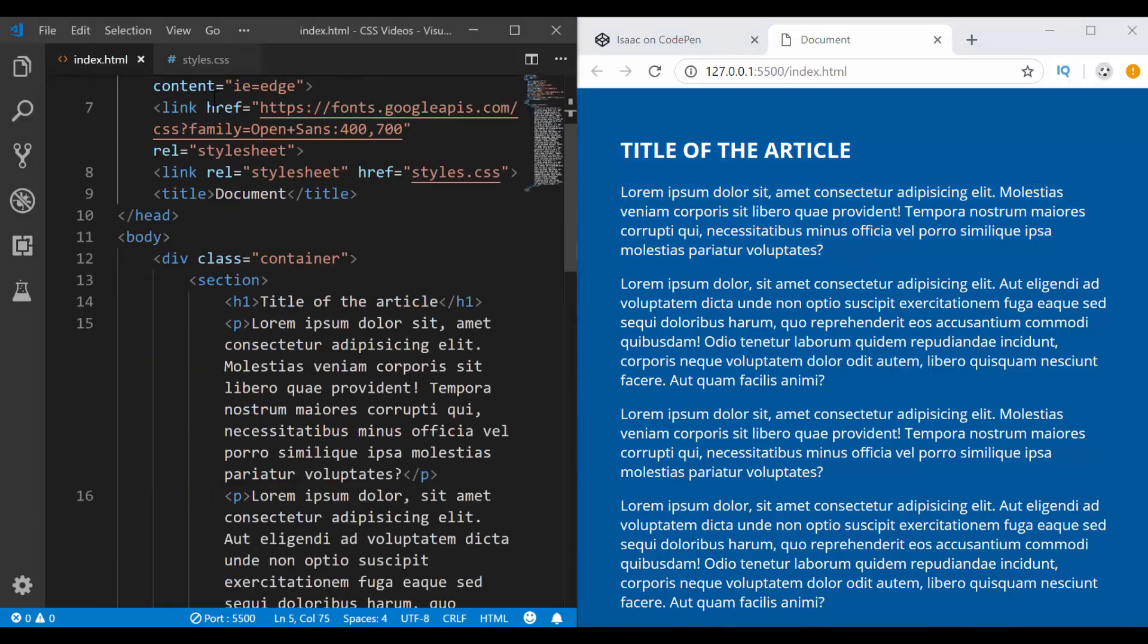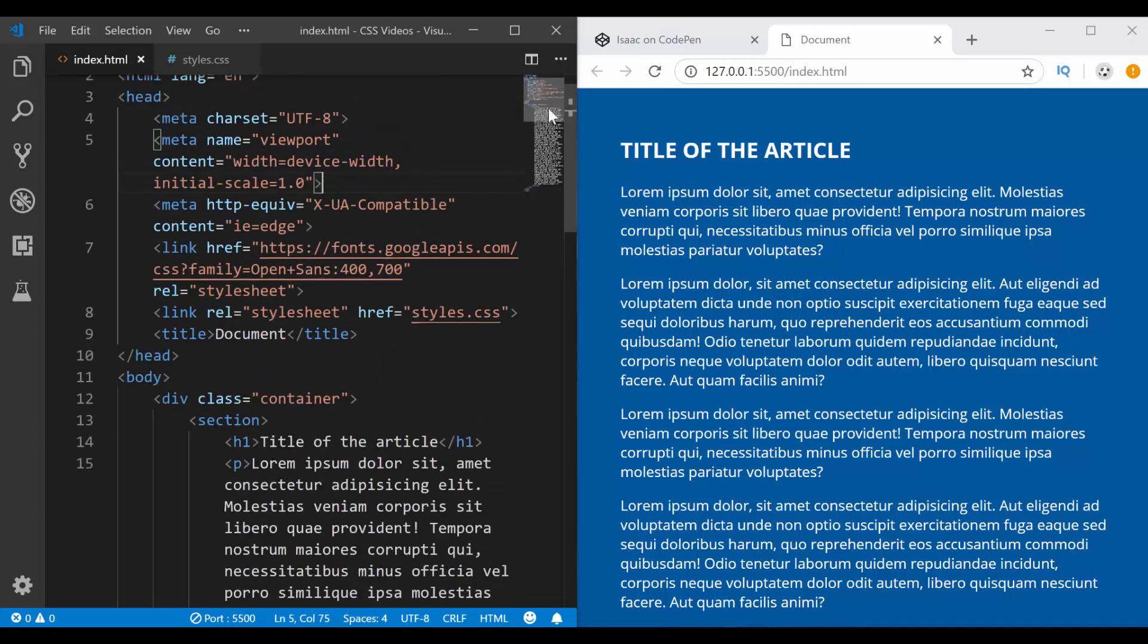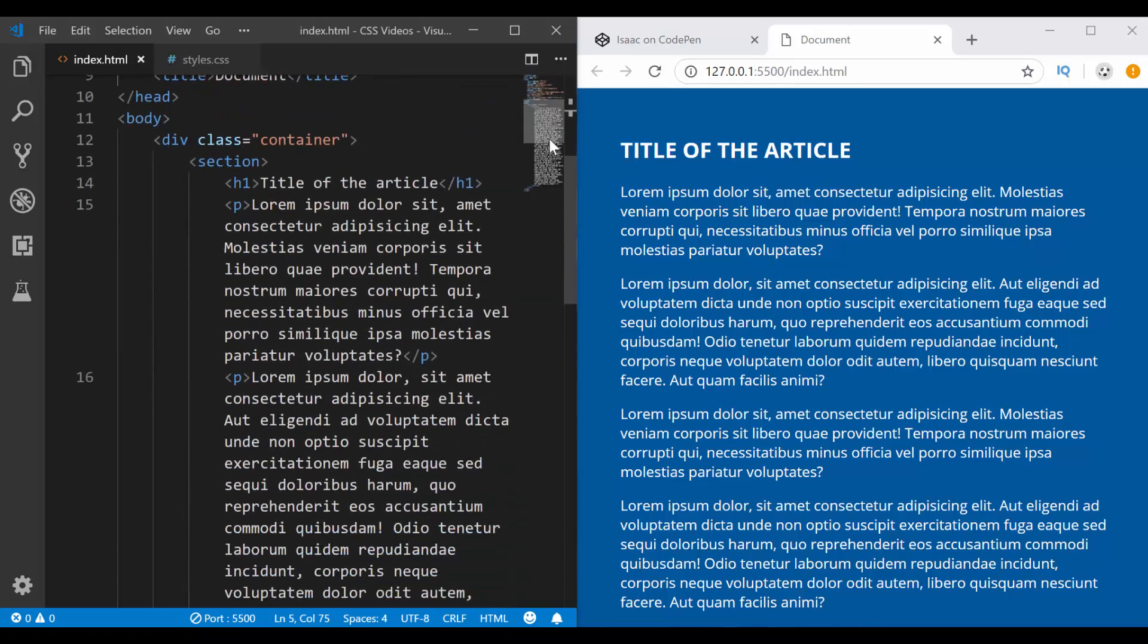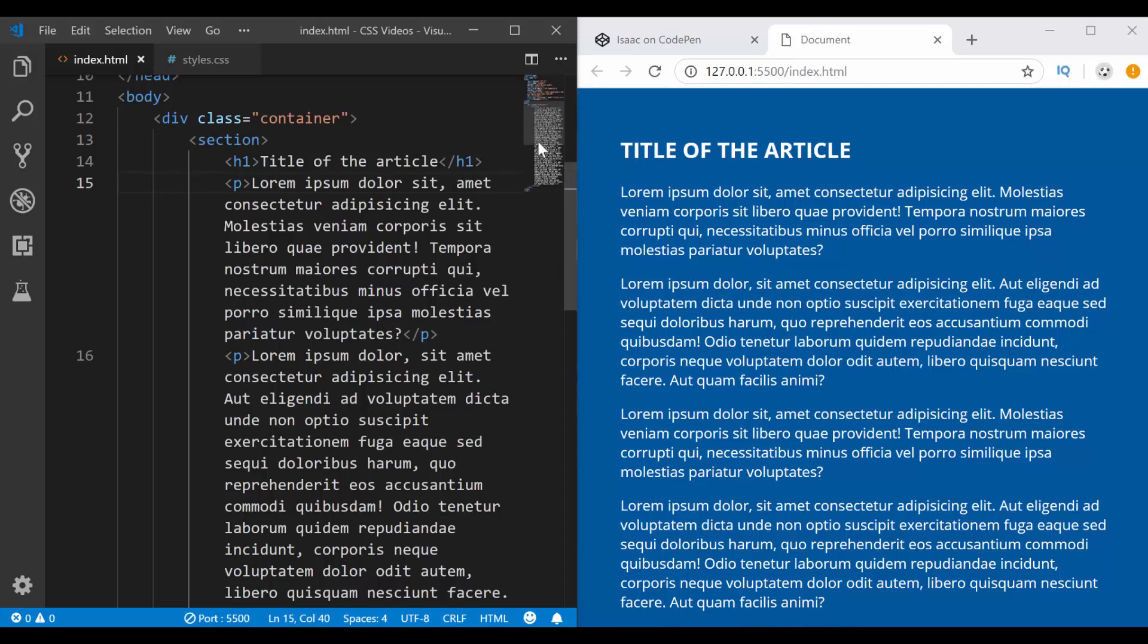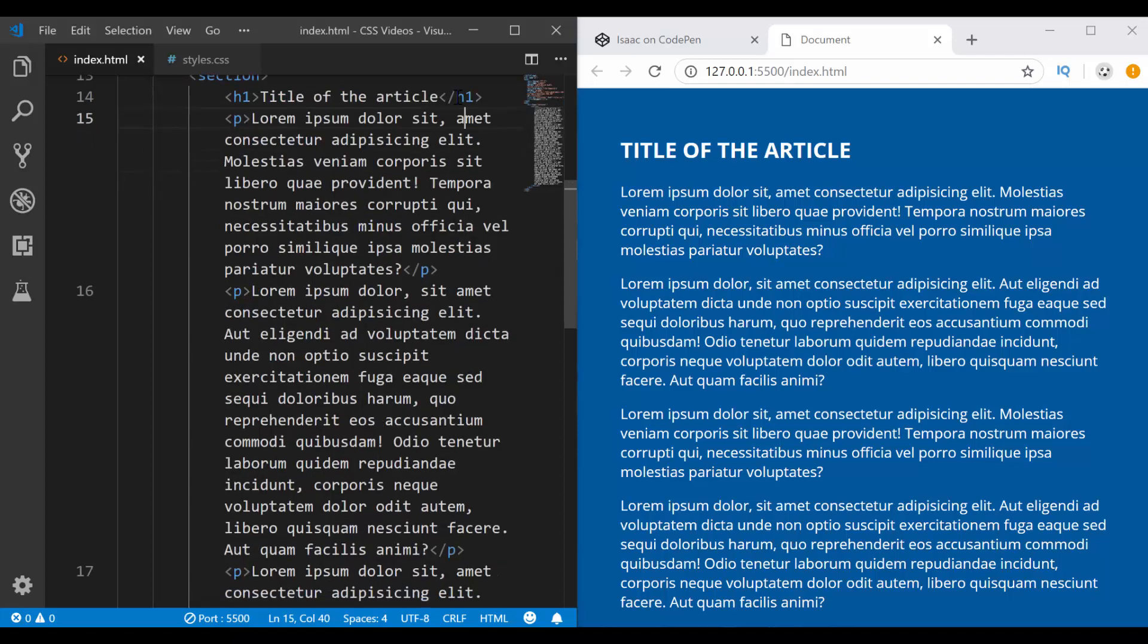So what I have here is an index HTML file, very basic. I just have a div with the class container and I have a section that has a heading and a couple of paragraphs that all have dummy texts.